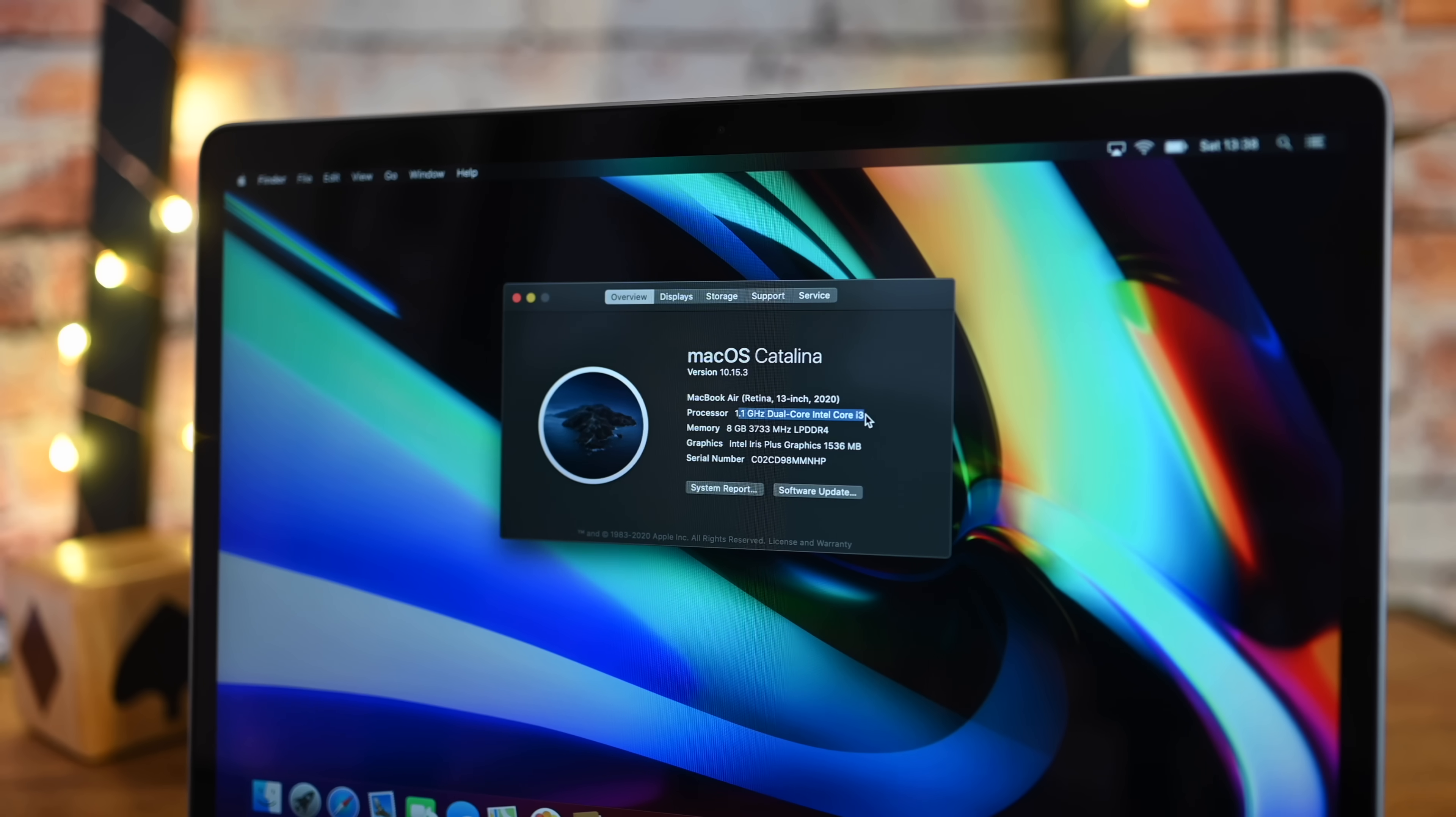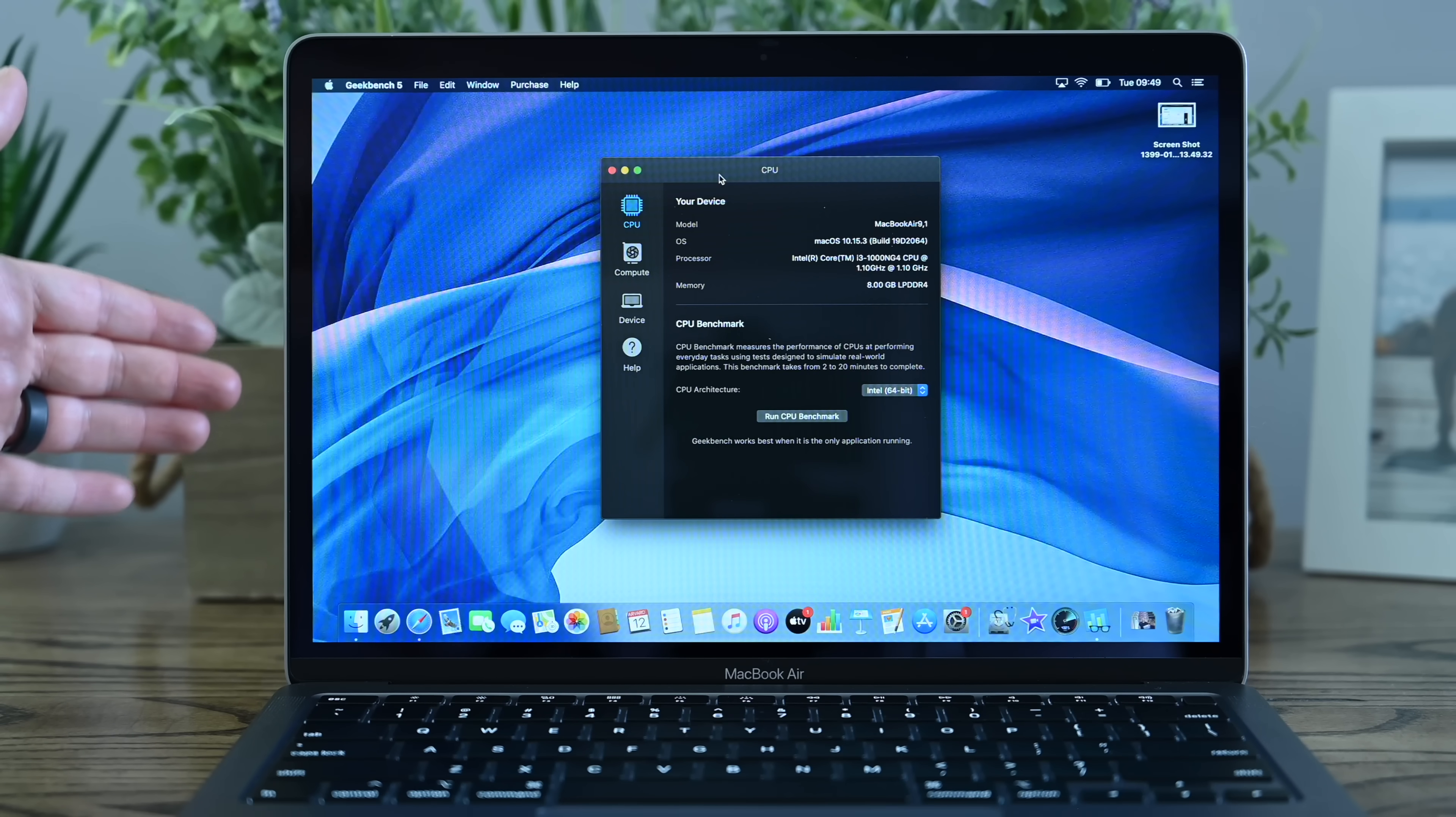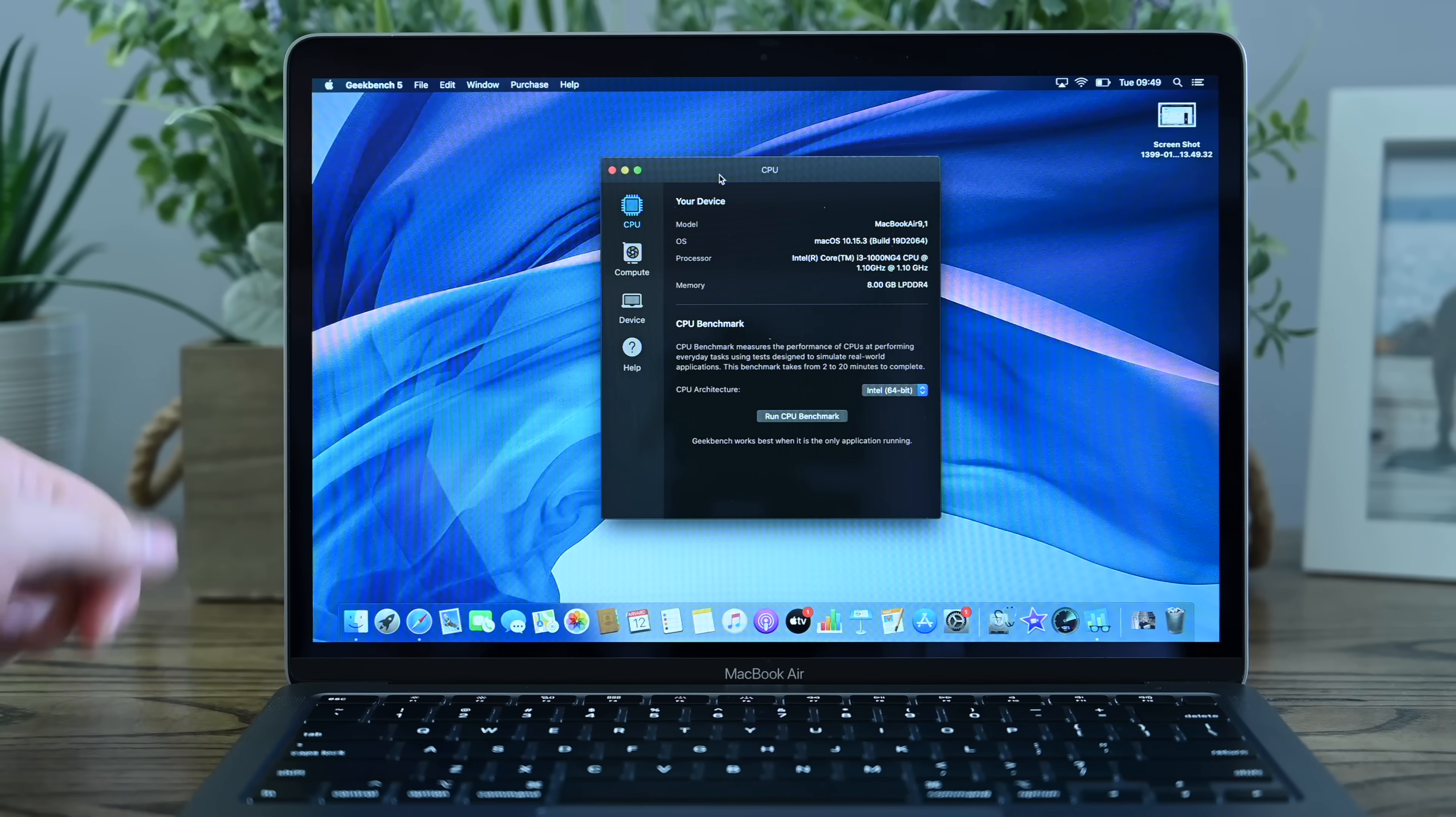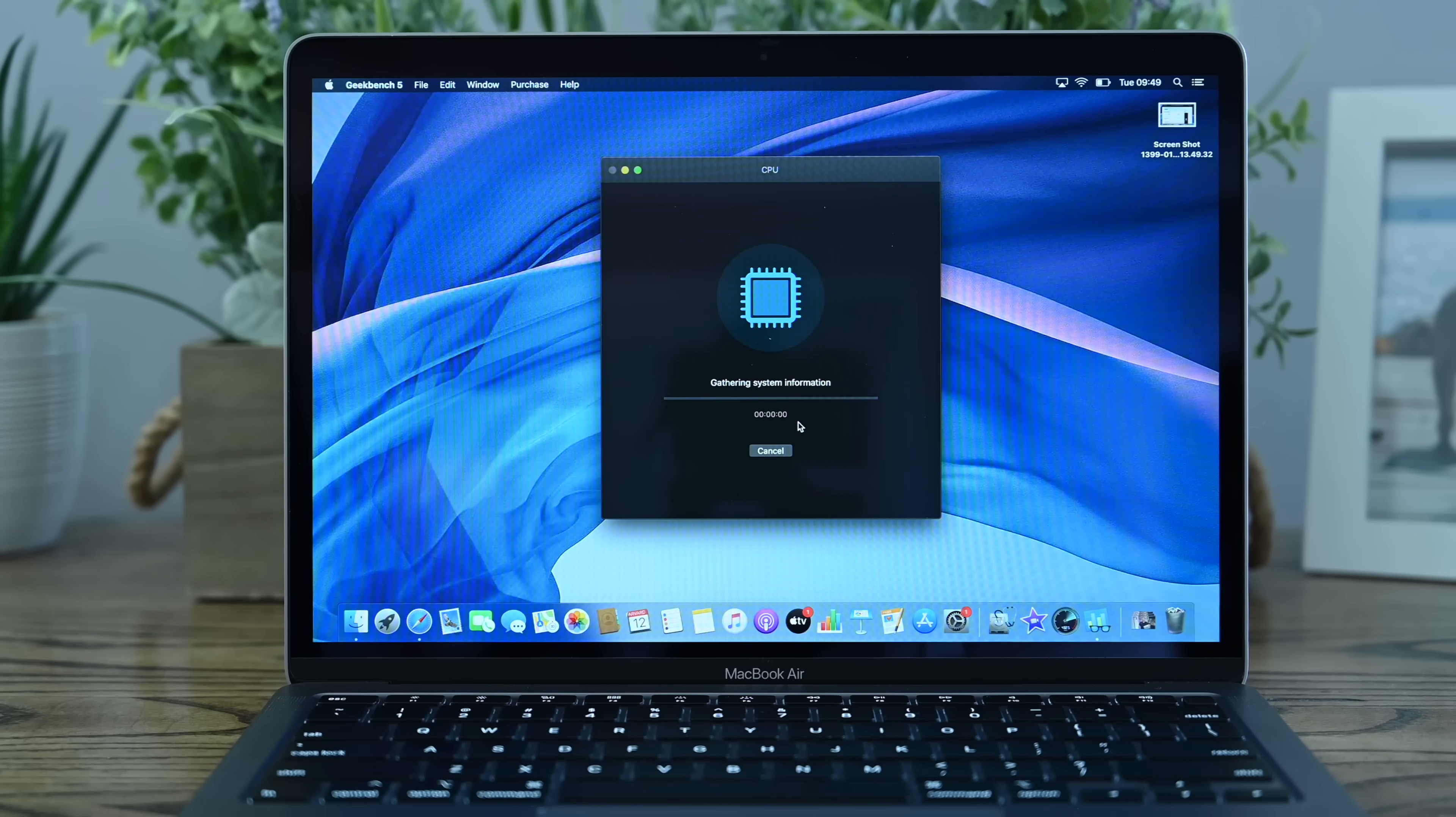As usual, we're using Geekbench, and we're using the latest version, which at the time of press is Geekbench 5.1. And we run the test a few different times just to get an average on what our performance is going to be like.